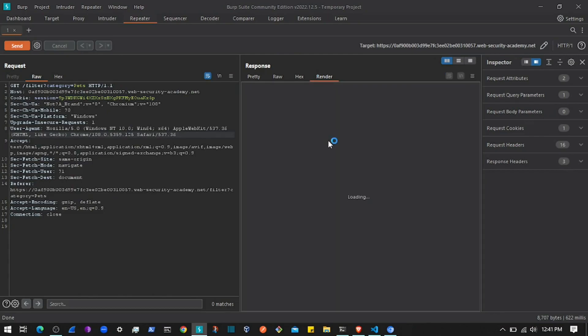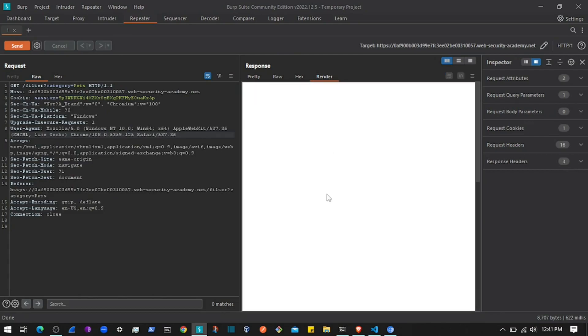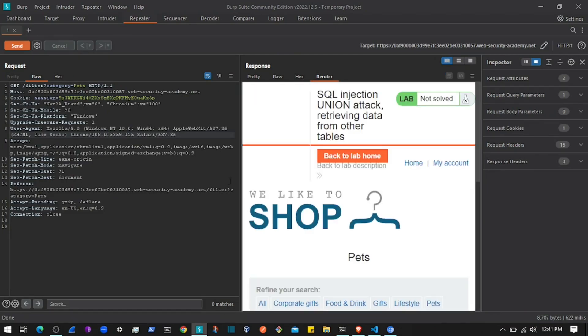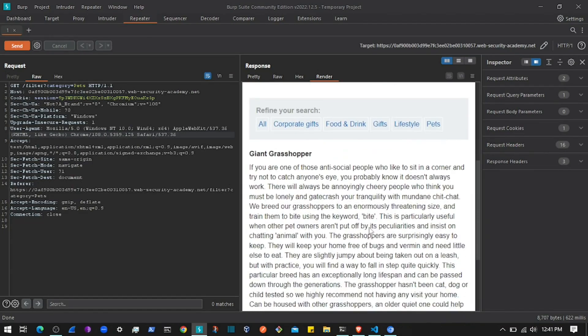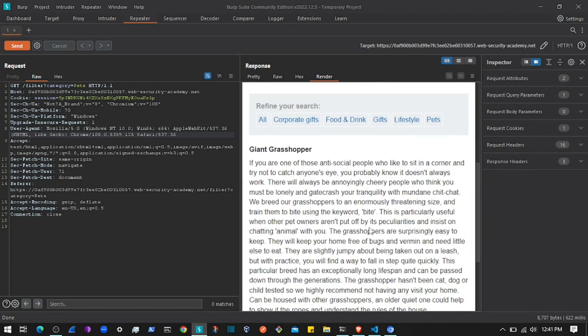We need to return the username and password from the users table using the UNION clause. To do that, I'll go to the category parameter and edit it.